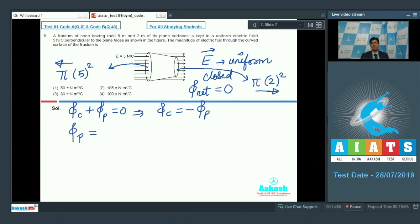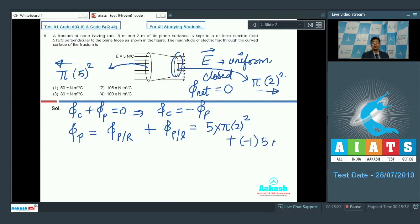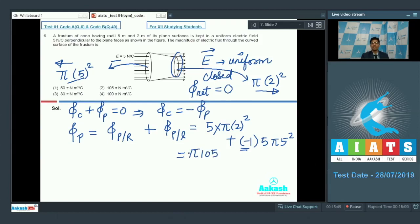The flux through the plane surfaces equals flux through the right surface plus flux through the left surface. The flux through the right surface equals 5 multiplied by pi into 2 squared, while the flux through the left surface equals minus 5 into pi into 5 squared. We introduce a minus sign because the angle between the area vector and the electric field for the left surface is 180 degrees. This simplifies to negative pi into 105.